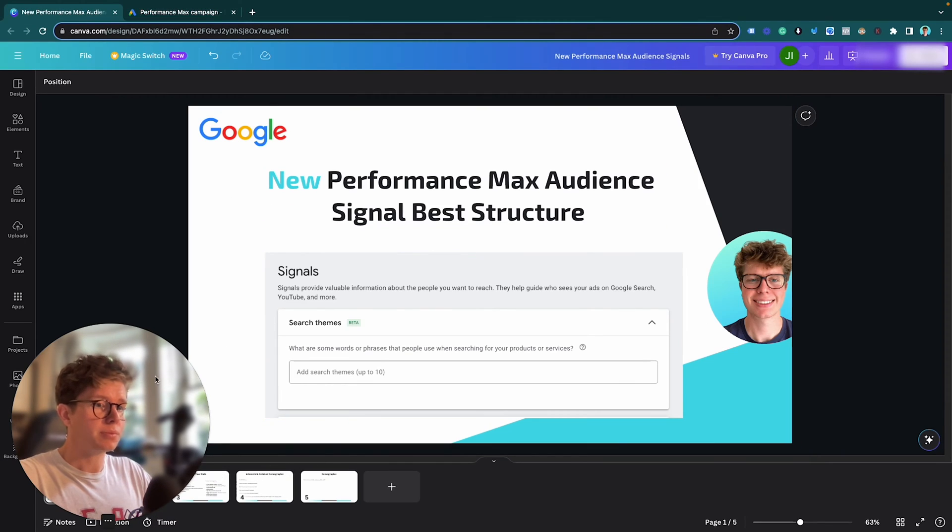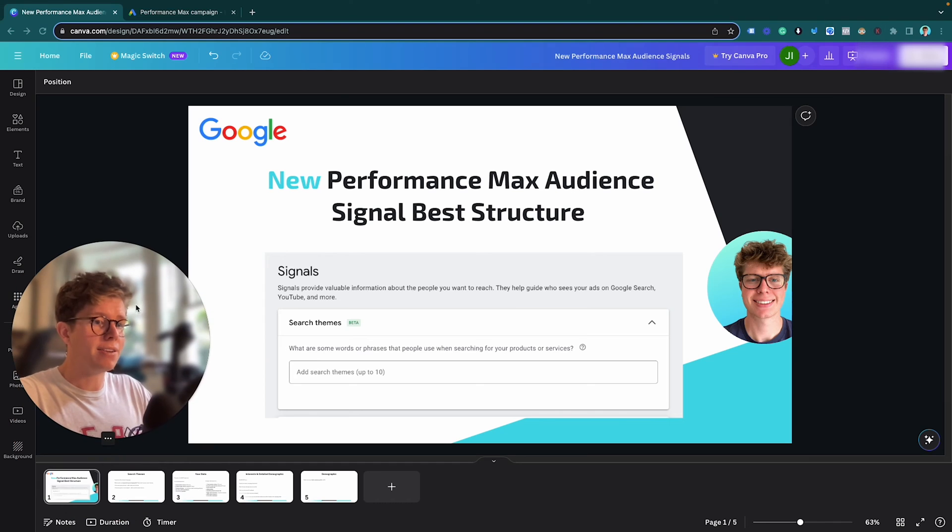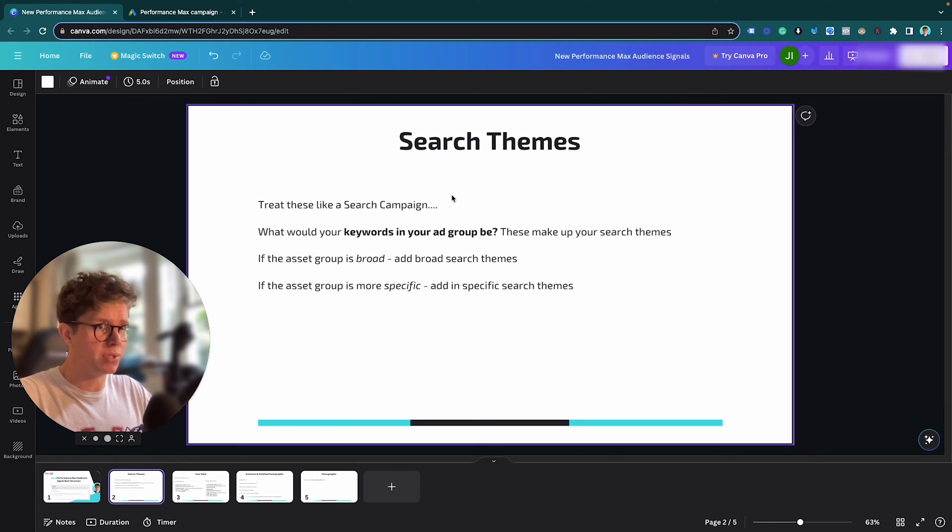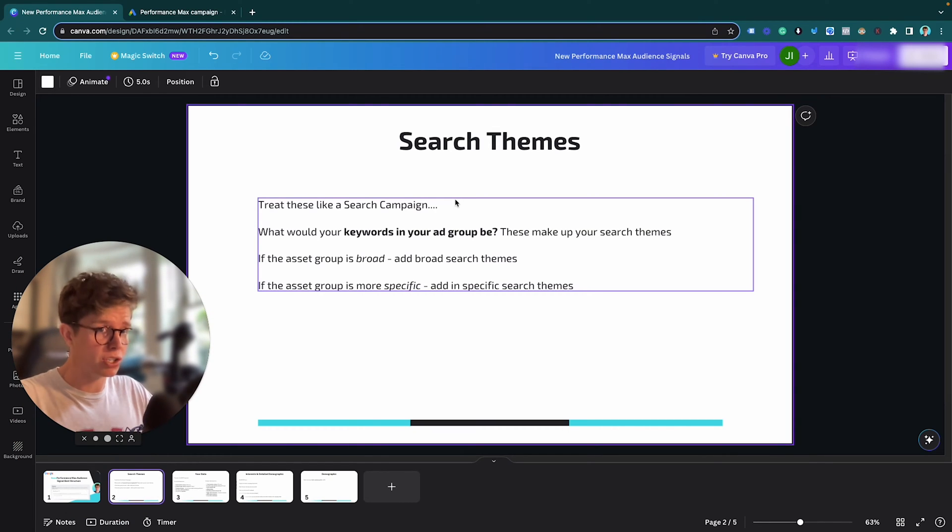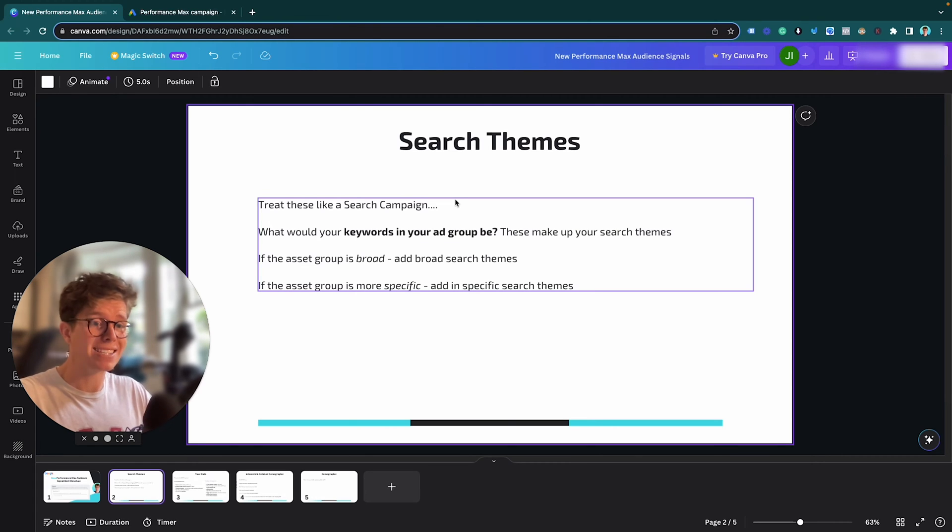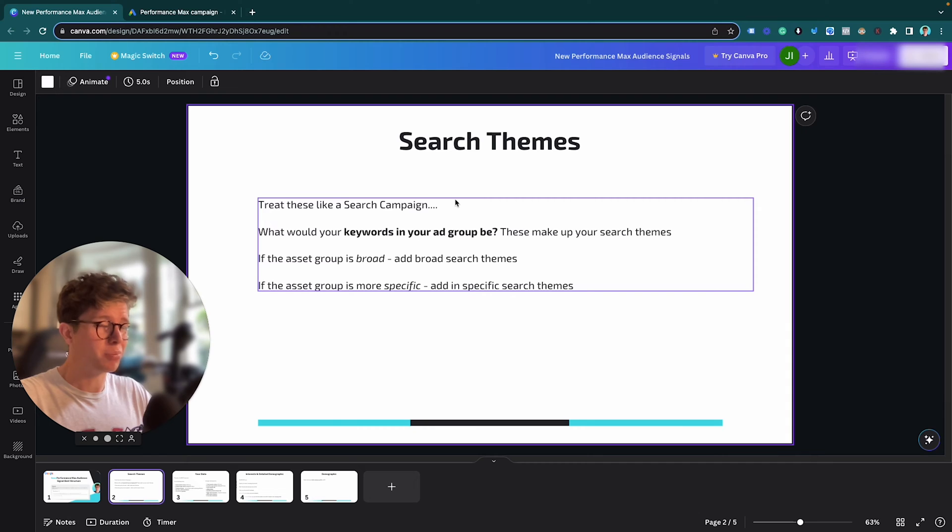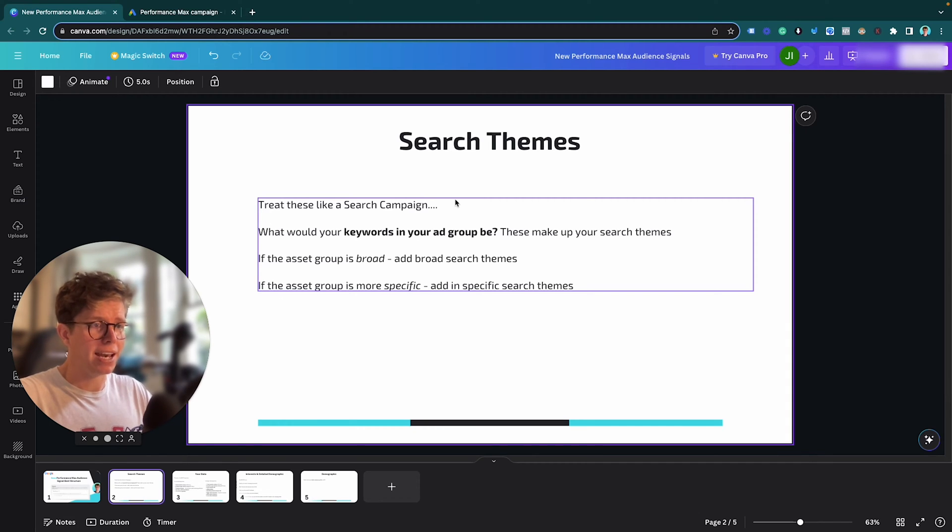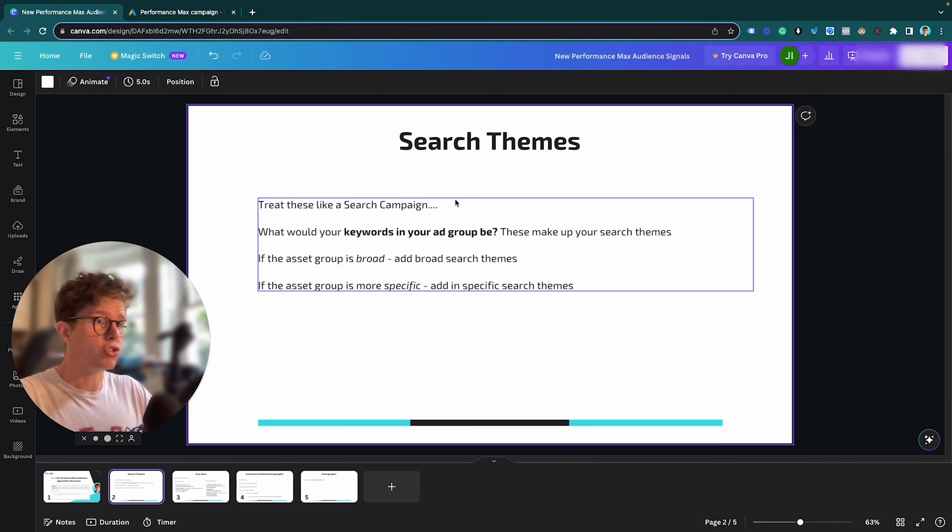So in theory, all Search Themes should be treated like a Search Campaign. I've said this a lot previously with Asset Groups. Your Asset Groups in your Performance Max are pretty much Ad Groups like in your Search Campaign. Now, what you need to do with these Search Themes in particular is to treat them like they are the keywords in your Ad Group.